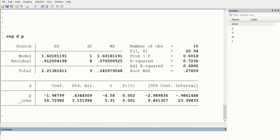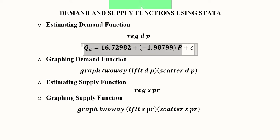Looking at the coefficients, the constant (intercept) is 16.72, and the price coefficient has a negative sign showing a negative slope — consistent with the standard demand function. The probability value for the constant is statistically significant, and more importantly the price coefficient is statistically significant at the 1% level of significance. We can now write the demand function using 16.72 as the intercept, the estimated slope, and the error term.